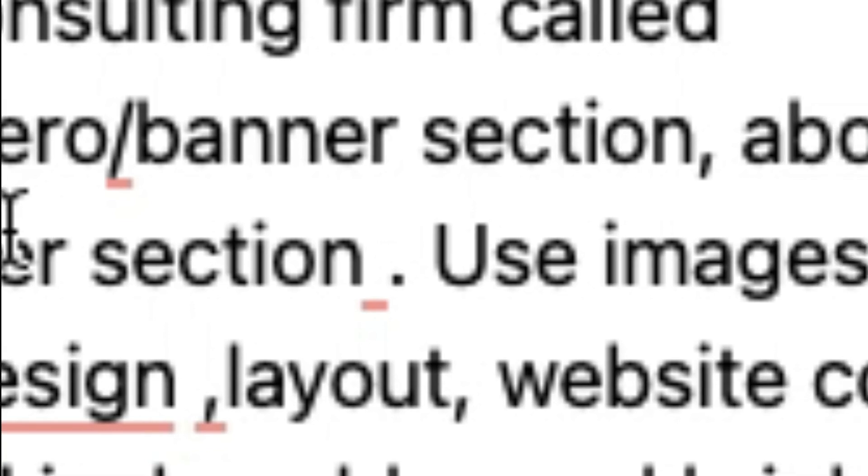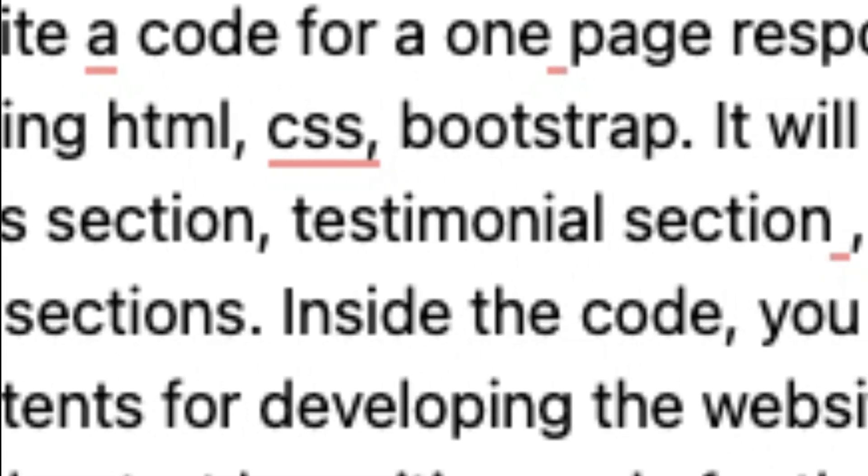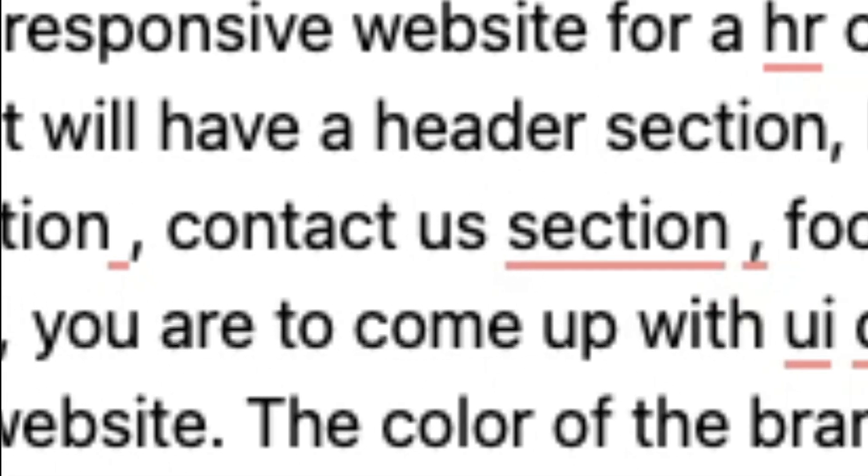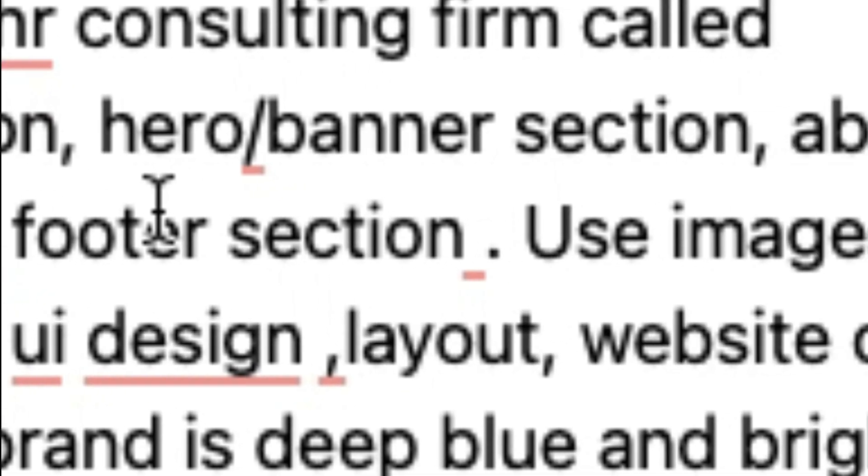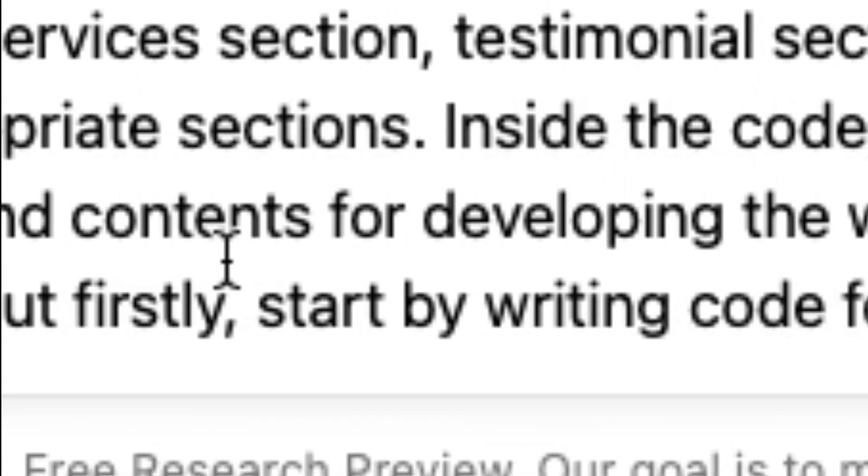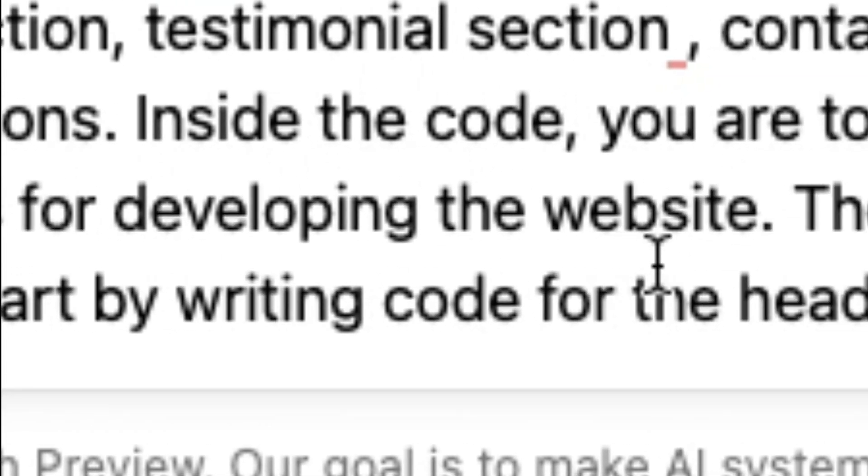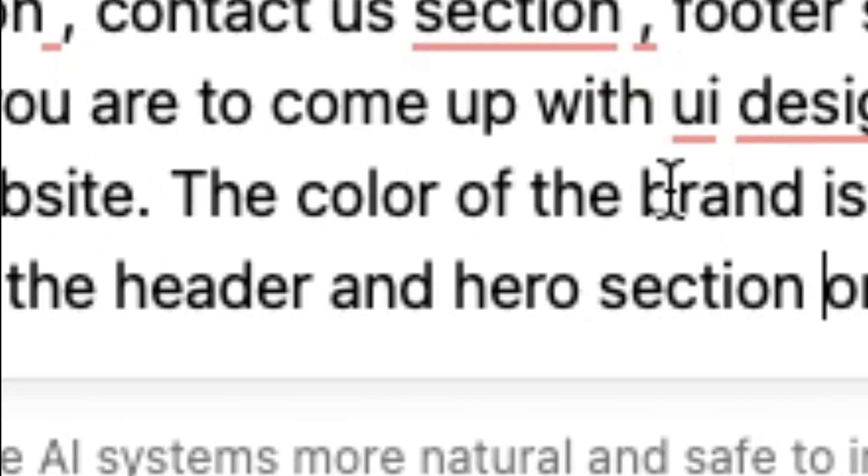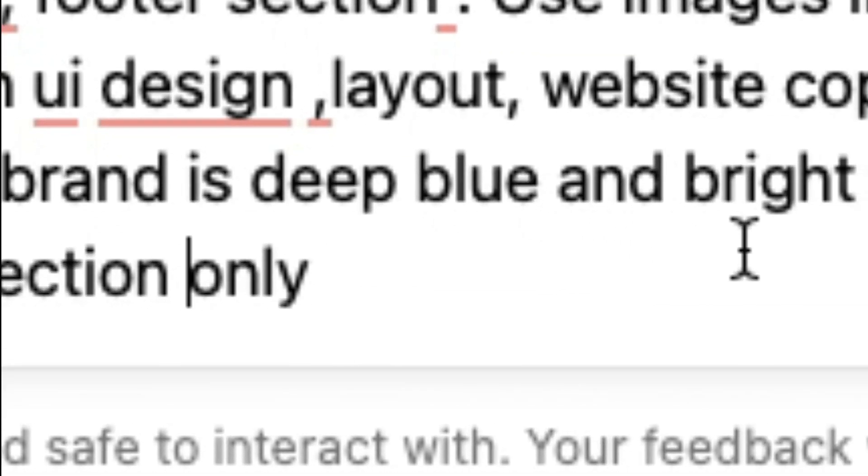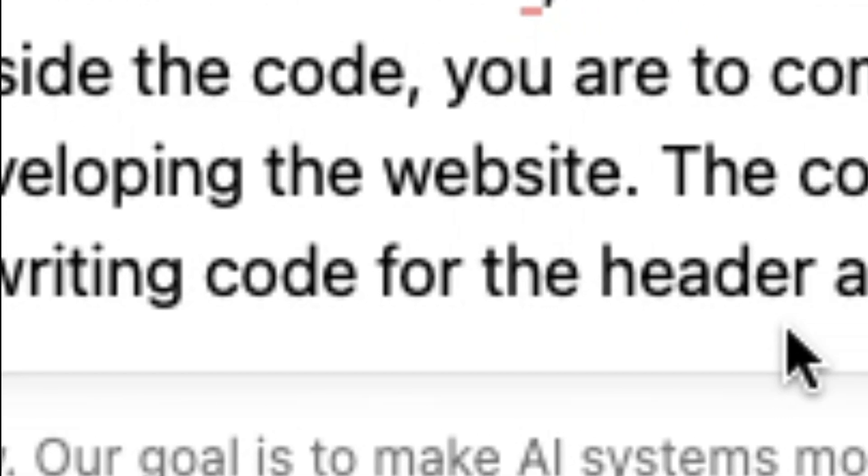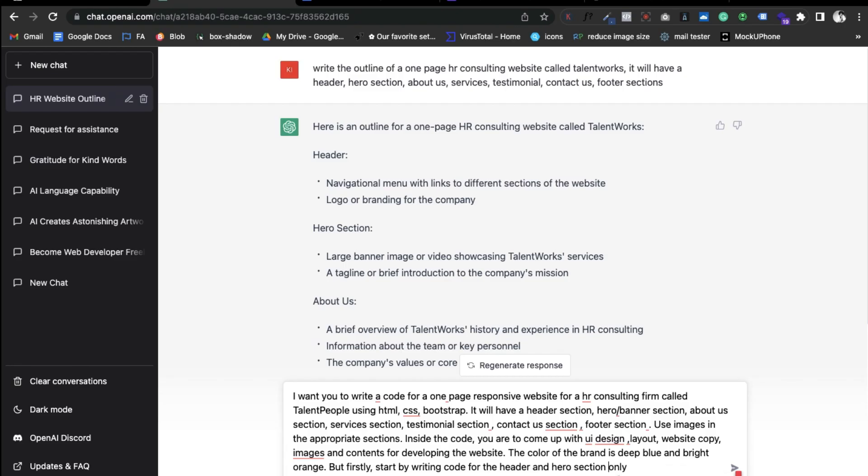I wrote a prompt: now I want you to write code for a one-page responsive website for an HR consulting firm called TalentPeople using HTML, CSS, and Bootstrap. It will have a header section, a hero section, about us, services, testimonial, and contact section, then footer. Use images in the appropriate sections inside the code. The color of the brand is deep blue, white, and orange. But firstly, start by writing code for the header and the hero section only. I want the header and the hero section to have a transparent background. The header will be on top of the hero.